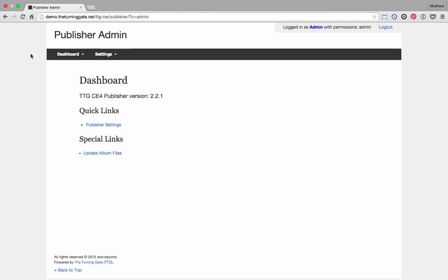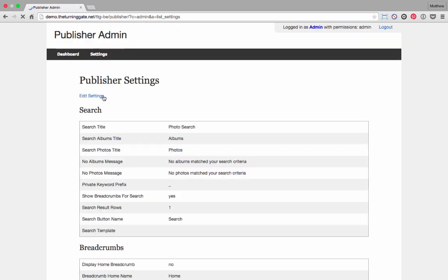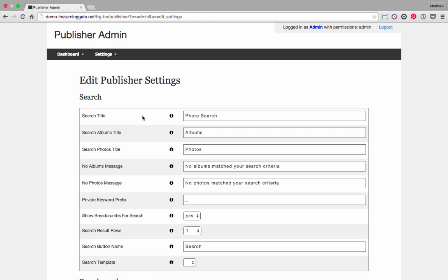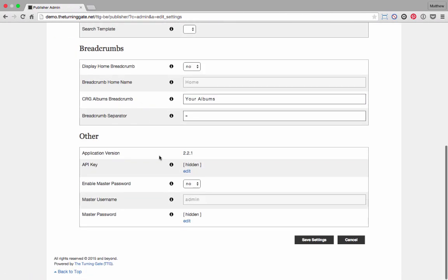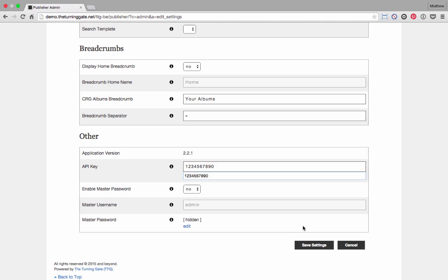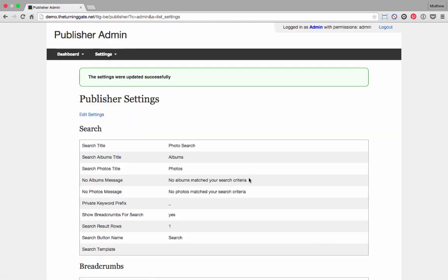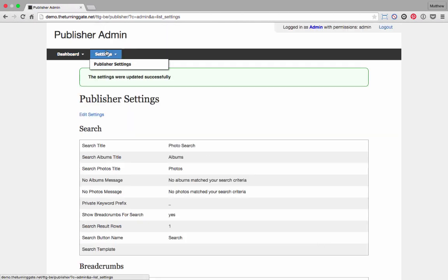The last thing I want to do is in the Publisher Admin, I'm going to go to Settings, Publisher Settings. Edit Settings. You can come back later and mess with all this. But the important thing is go down to the bottom under Other and locate API key. Edit that and put in a key that you'll remember. We're going to need this in Lightroom later when we're setting up the Publisher. So we save the settings. Now I'm finished here, so I can log out.